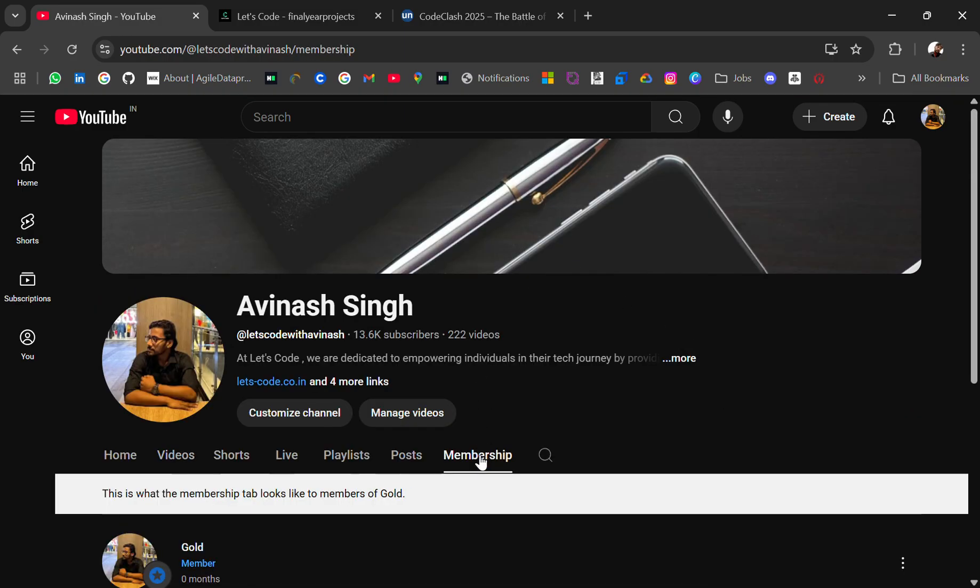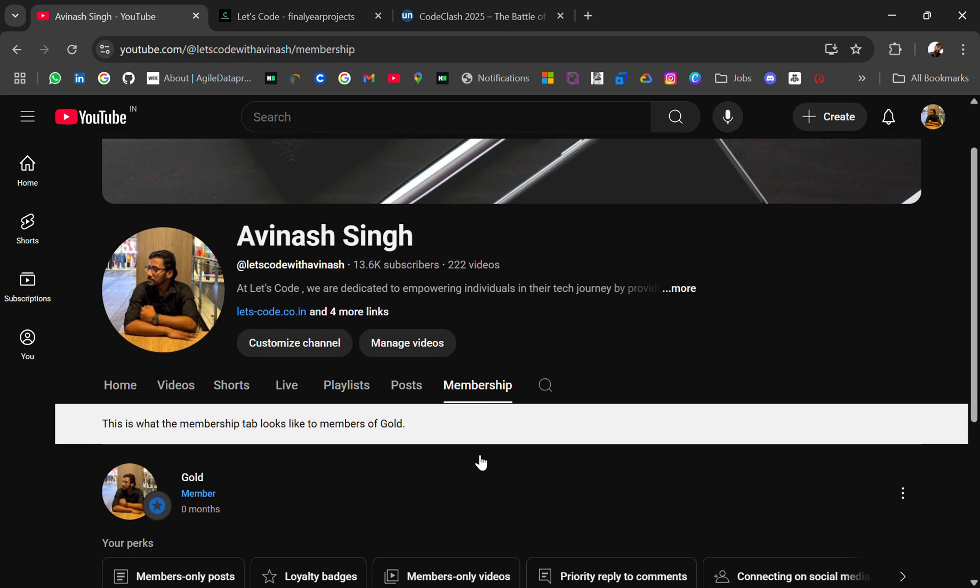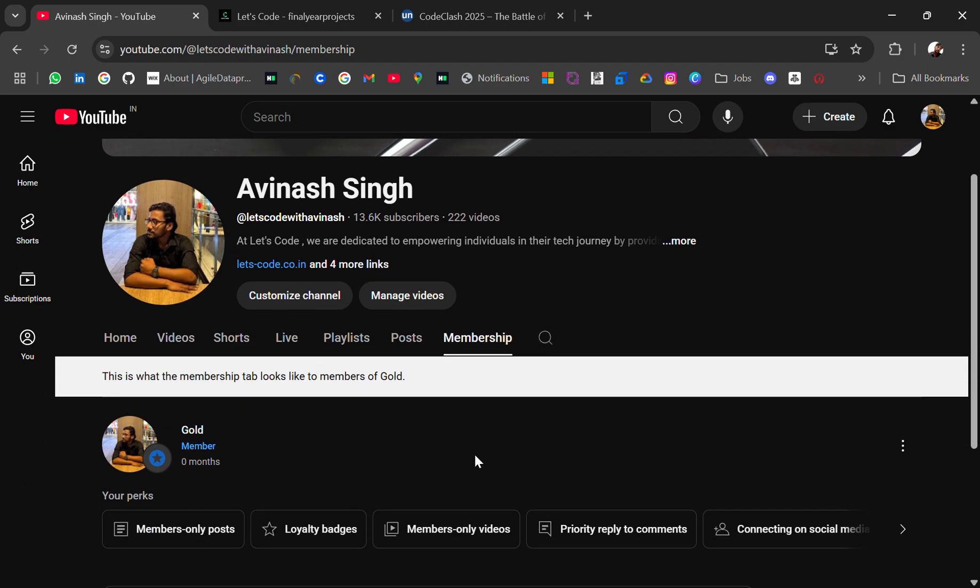Also join our membership to support us because we bring lots of resources. If you support us this will motivate us to bring more videos and more helpful resources.